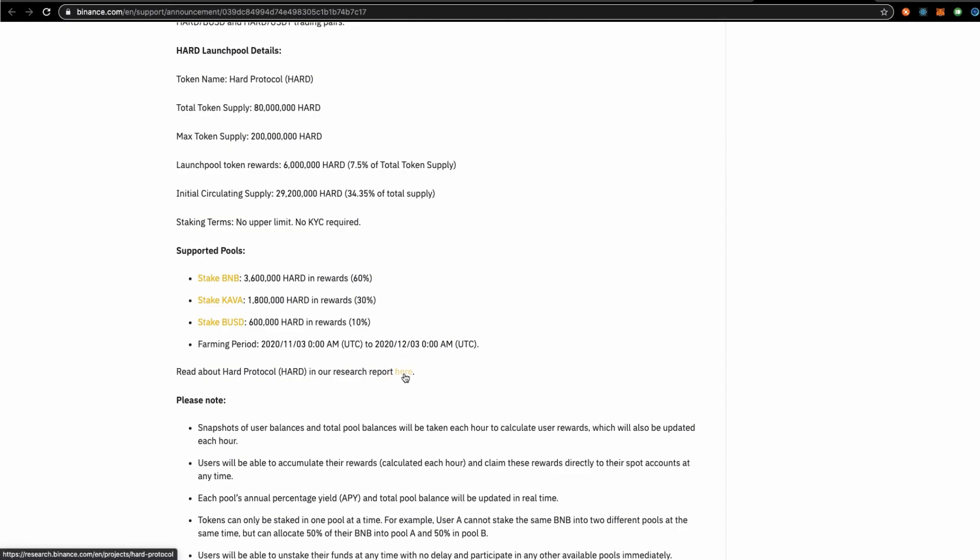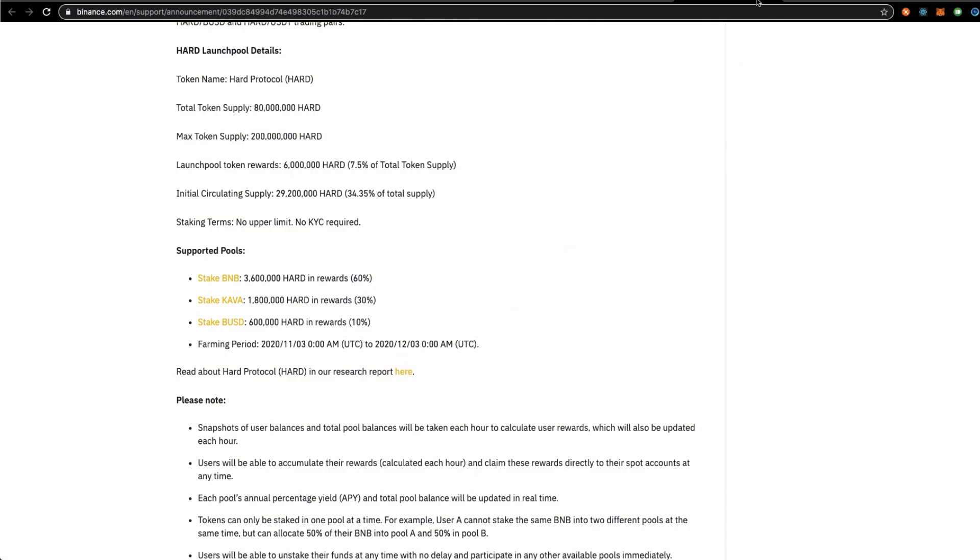For more information, you should check out this research report on Binance research. I am by no means a financial advisor. I am also not recommending or suggesting that you get yourself involved in this project. I am just a person that is a holder of BNB tokens.